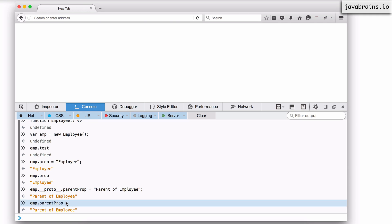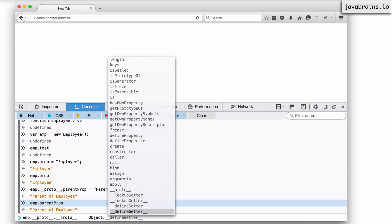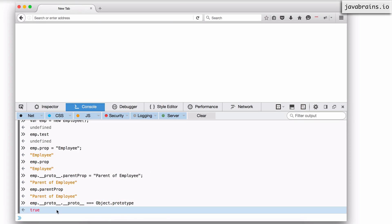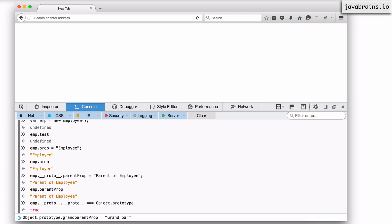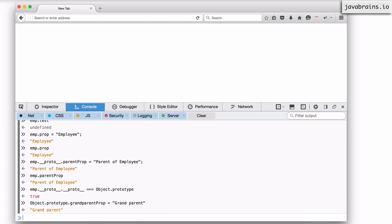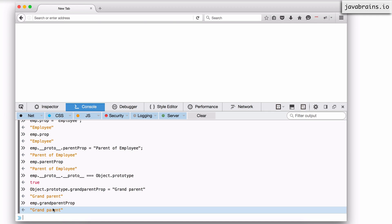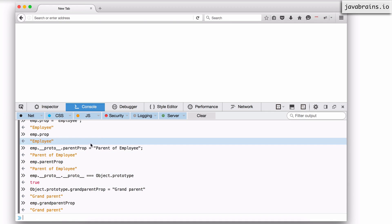Now I can set another property on the grandparent, which is dunder proto dot dunder proto — so I'm going two levels deep. emp.__proto__.__proto__ gives me the object's prototype. I can either access this or I can access Object.prototype — let me make sure that's the same. So I'll set Object.prototype.grandparentProp = 'grandparent'. And now if I access emp.grandparentProp, I'm going to get back the property that we set on the object's prototype.